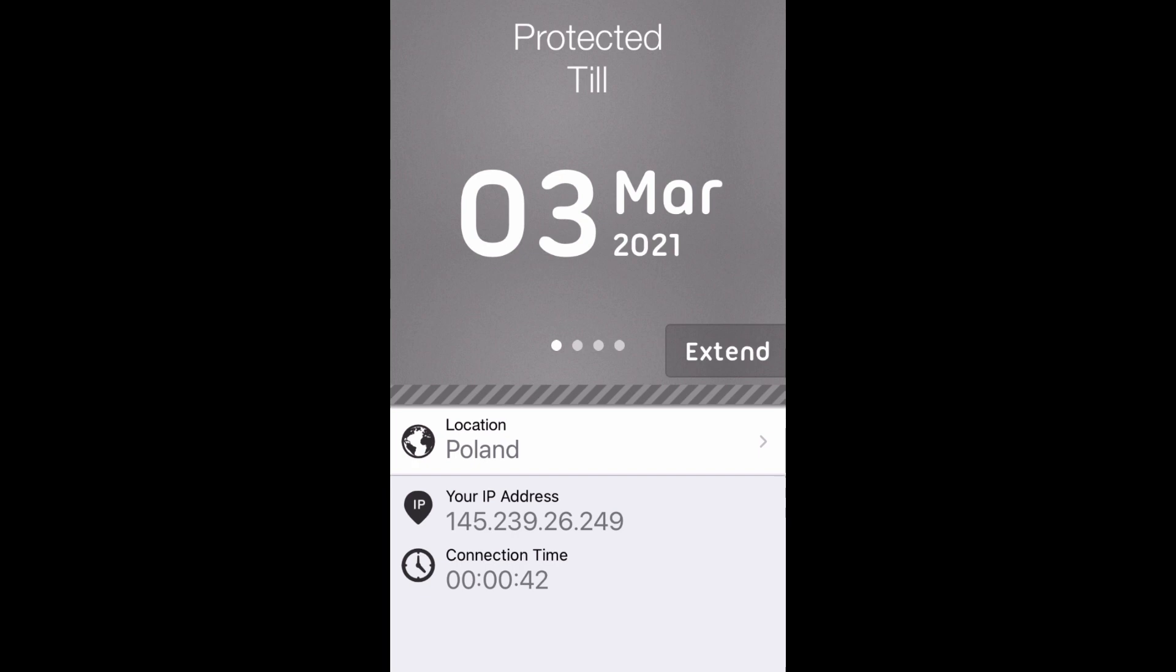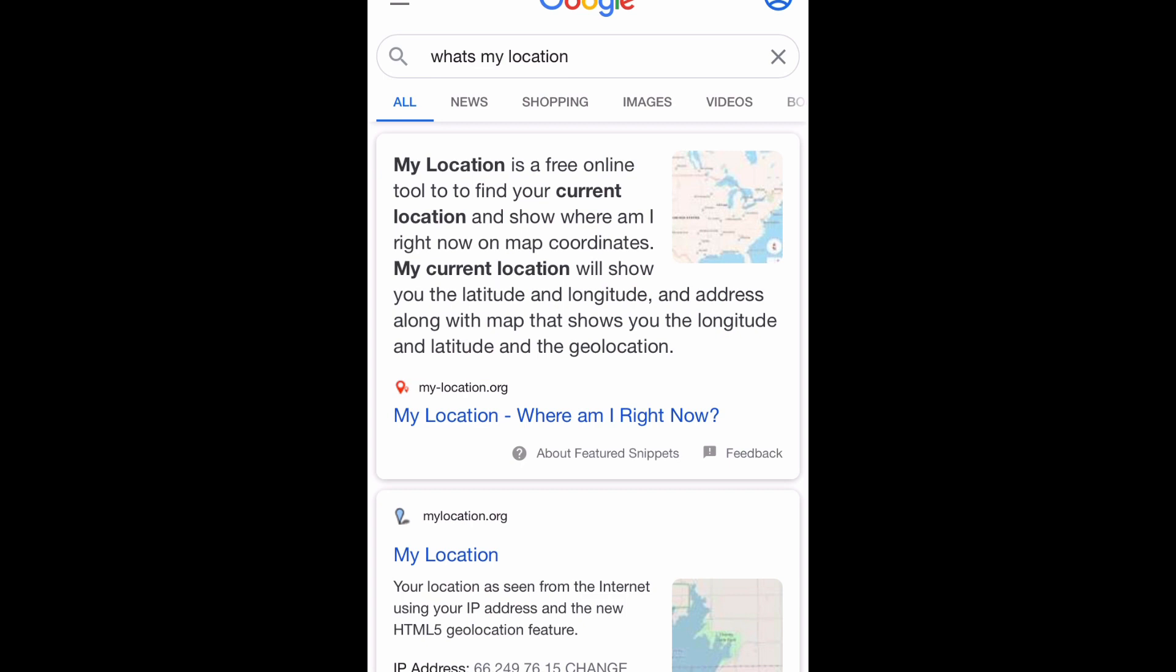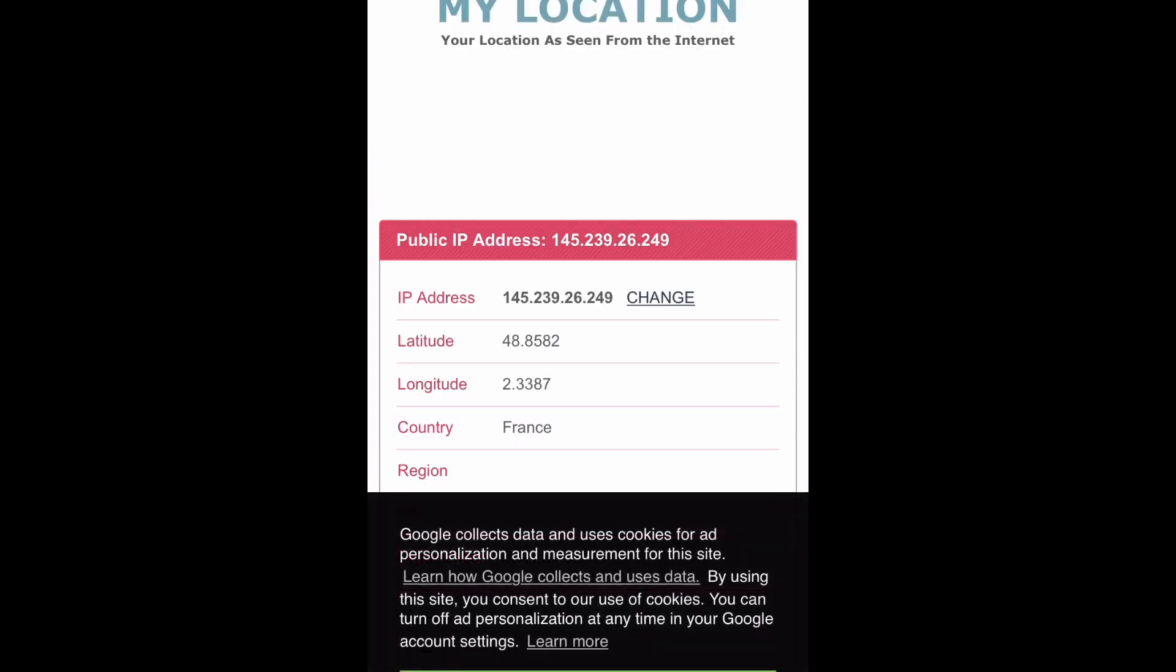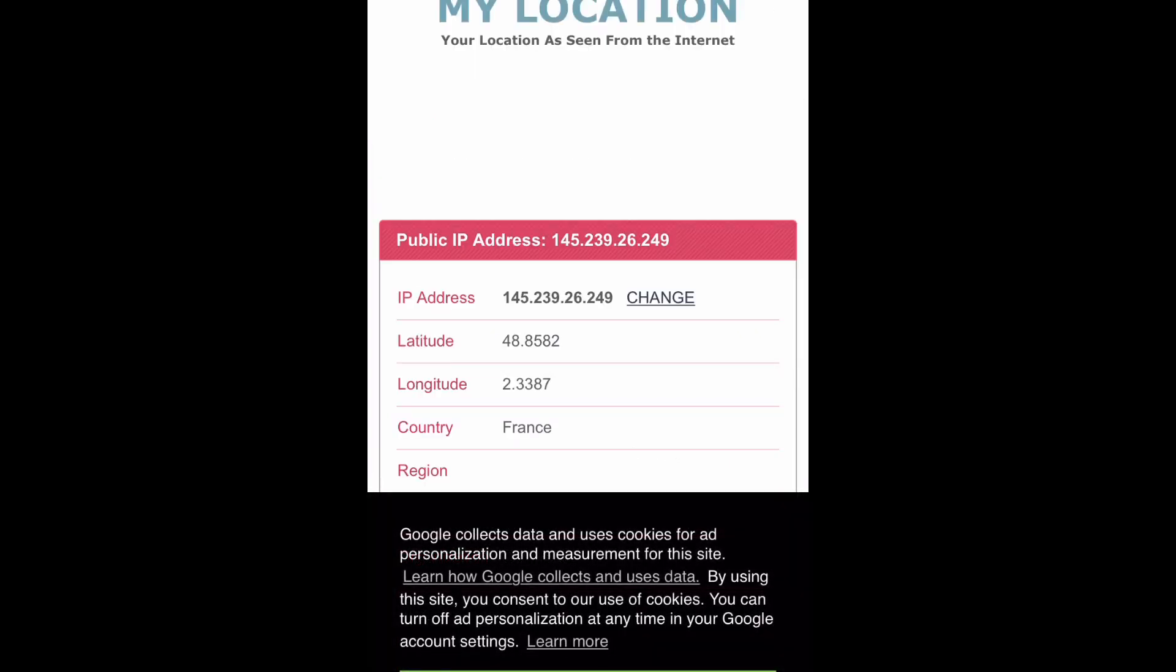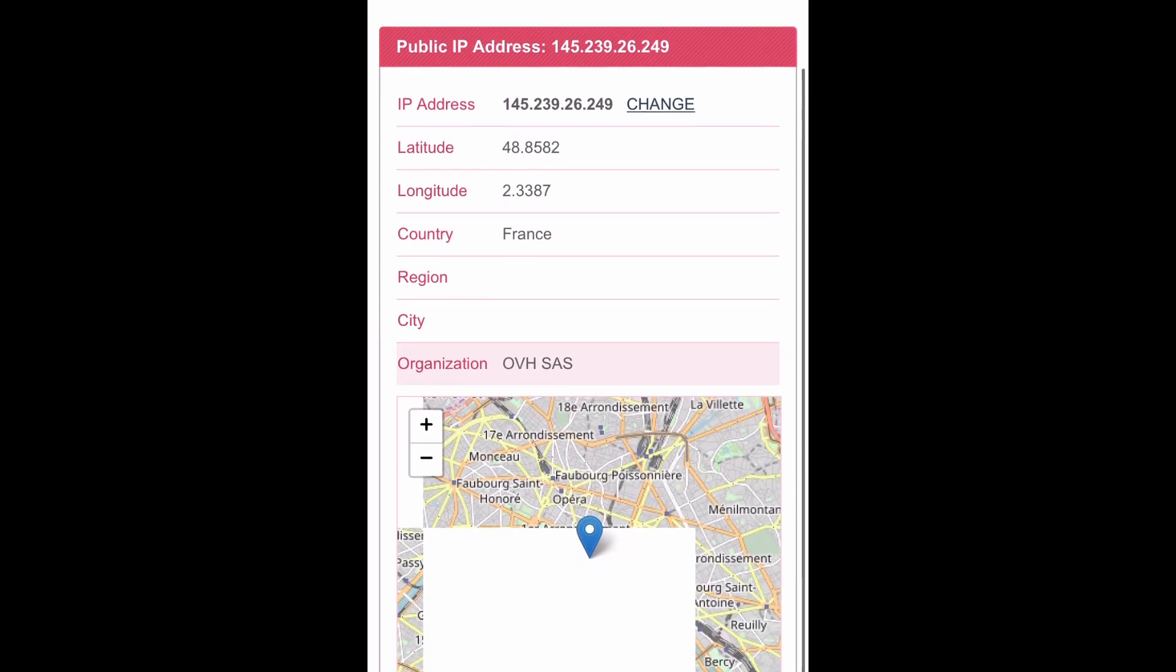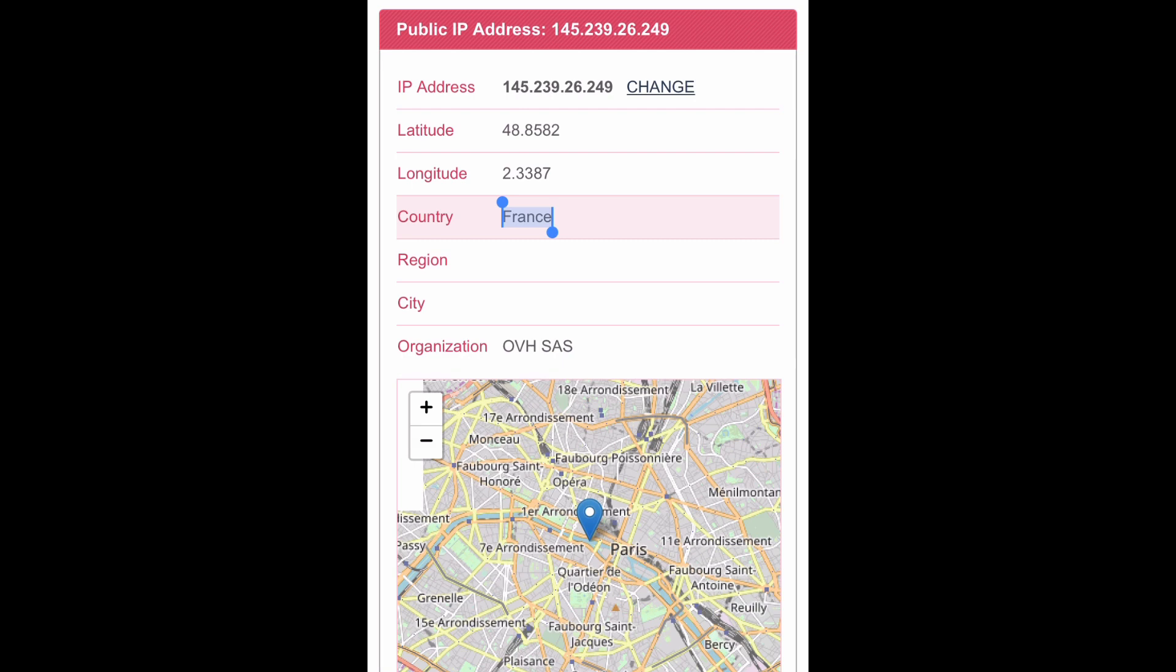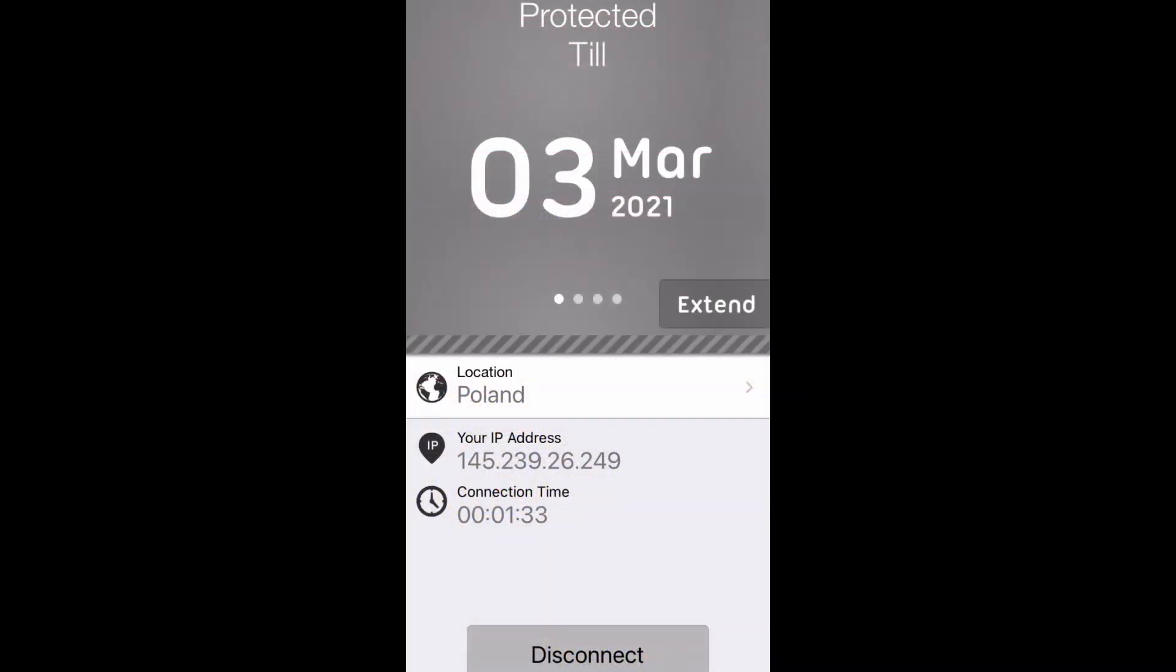If you want to double check, I can go to 'what's my location' on Google. We can see we still have the same IP address and it's showing my location as France. So everything is 100% secure. Nobody's able to see where I'm at, what I'm looking at, or any of my private information.